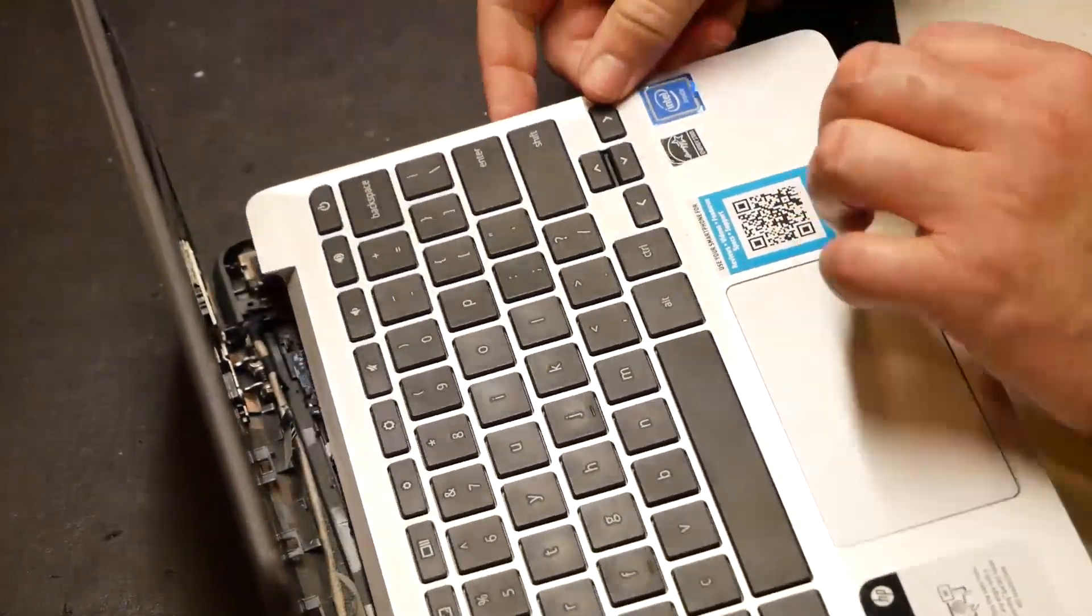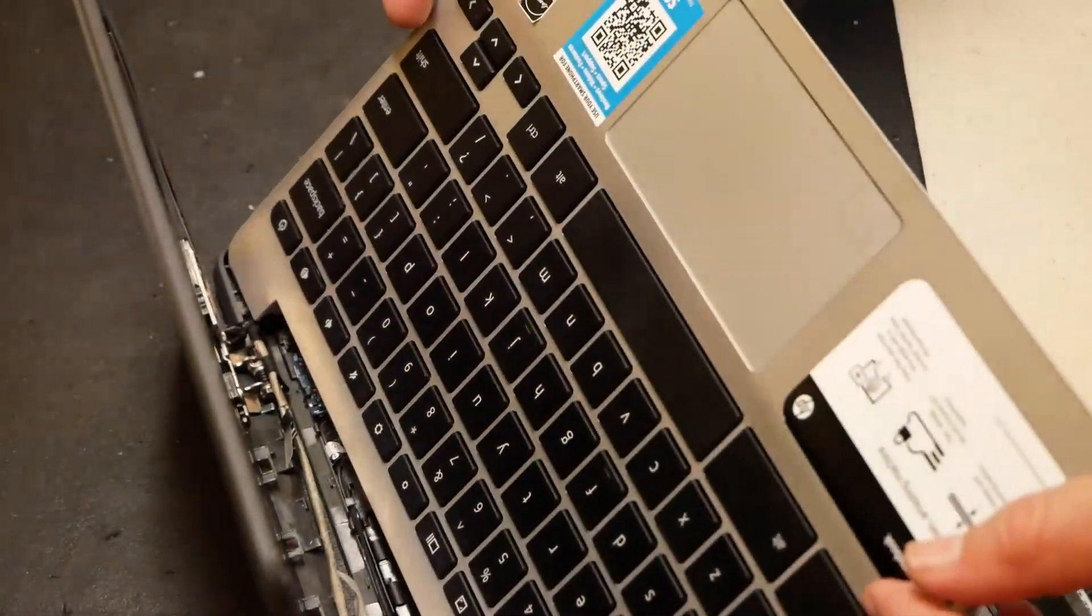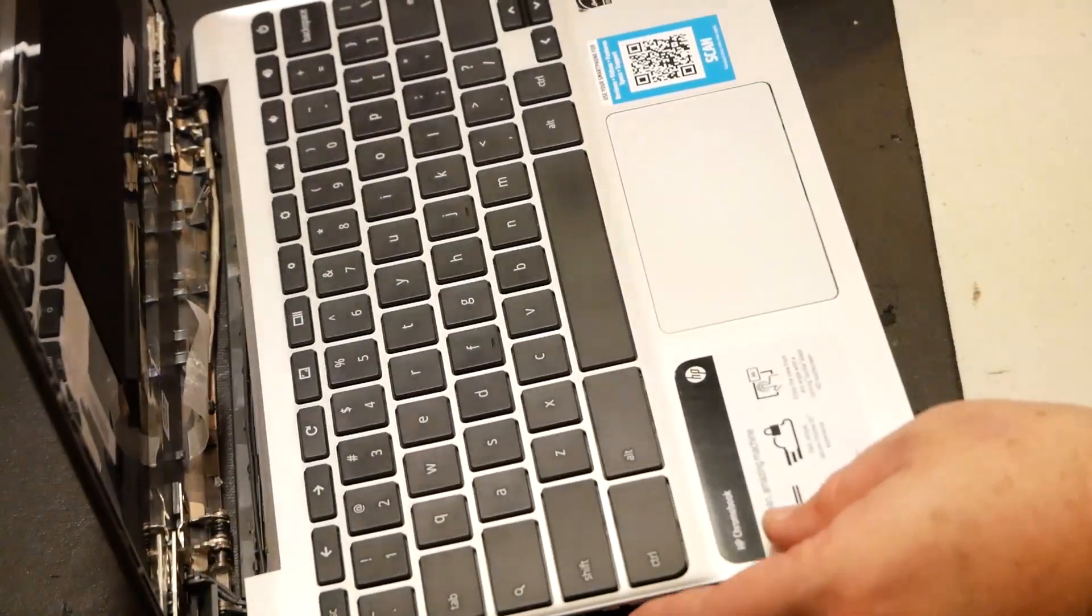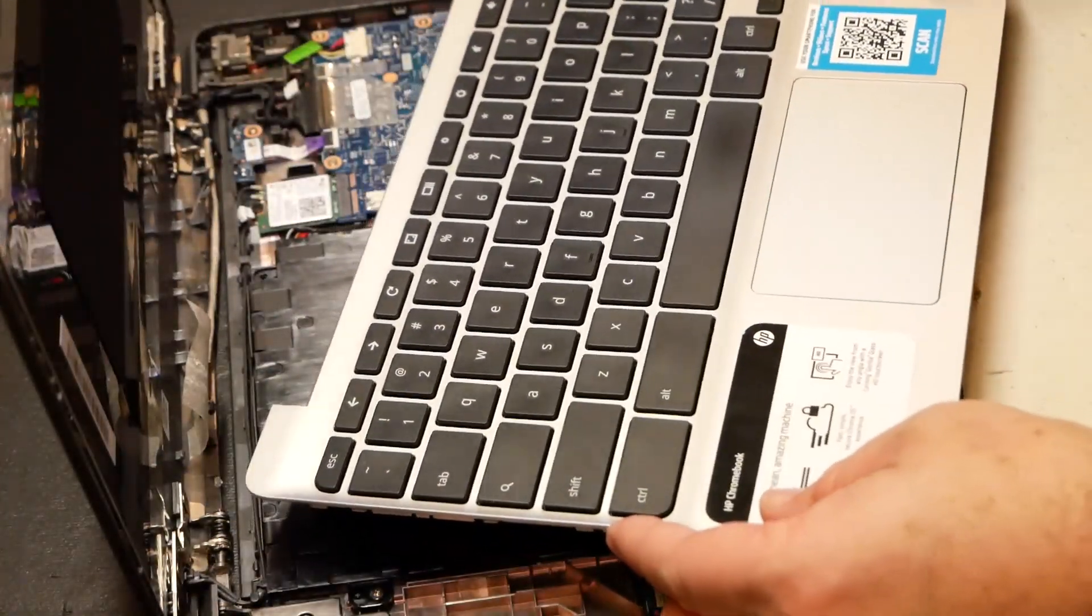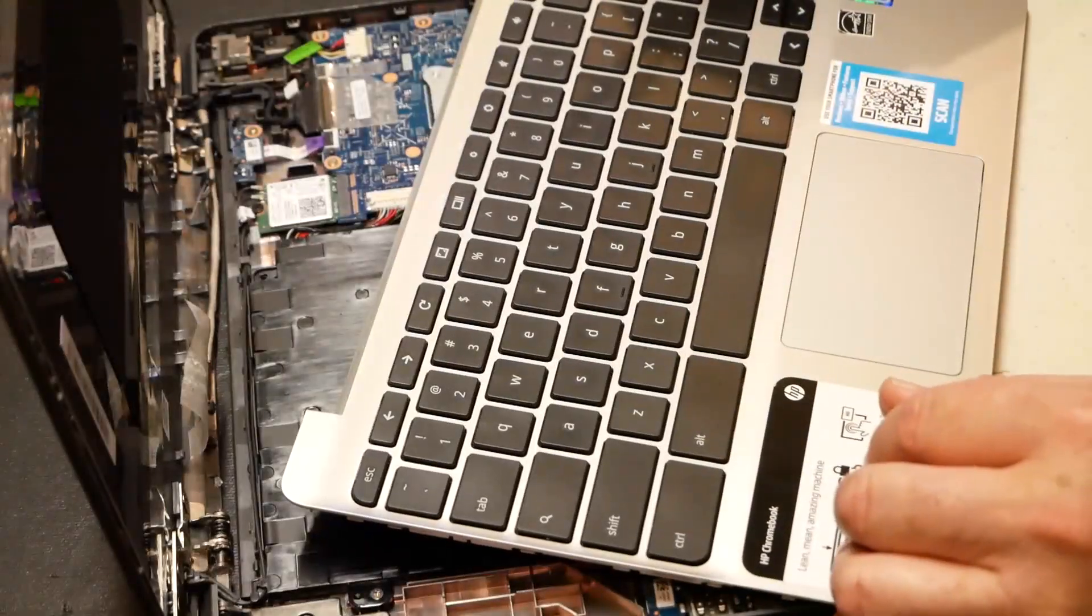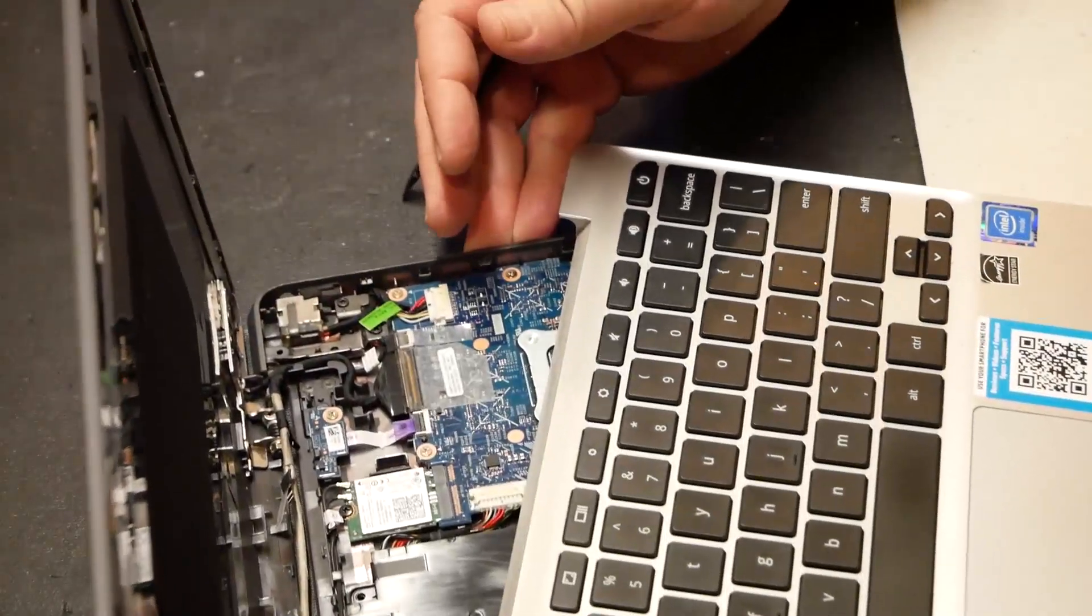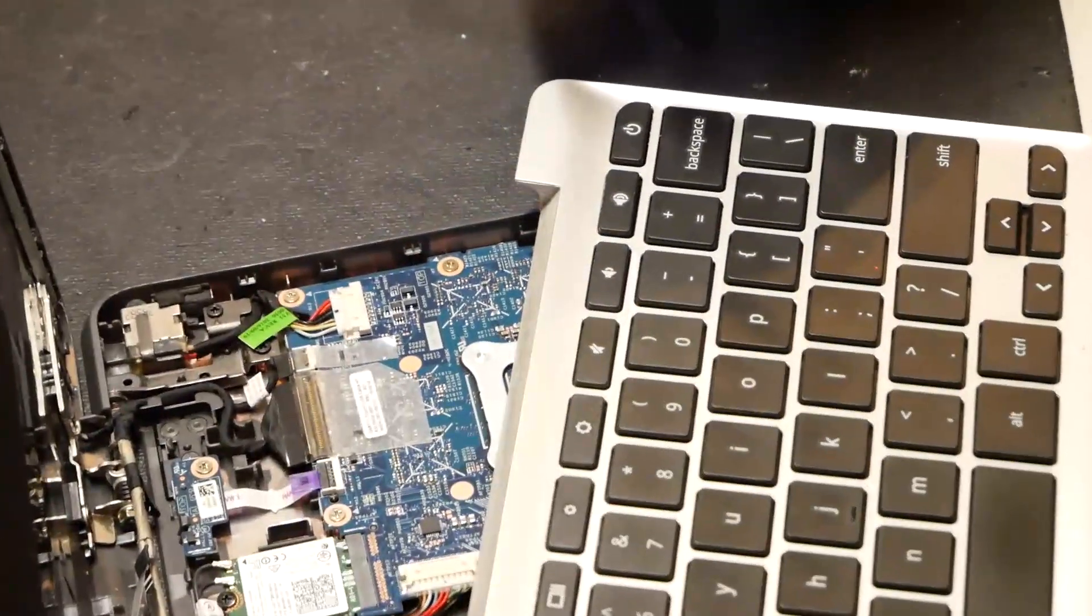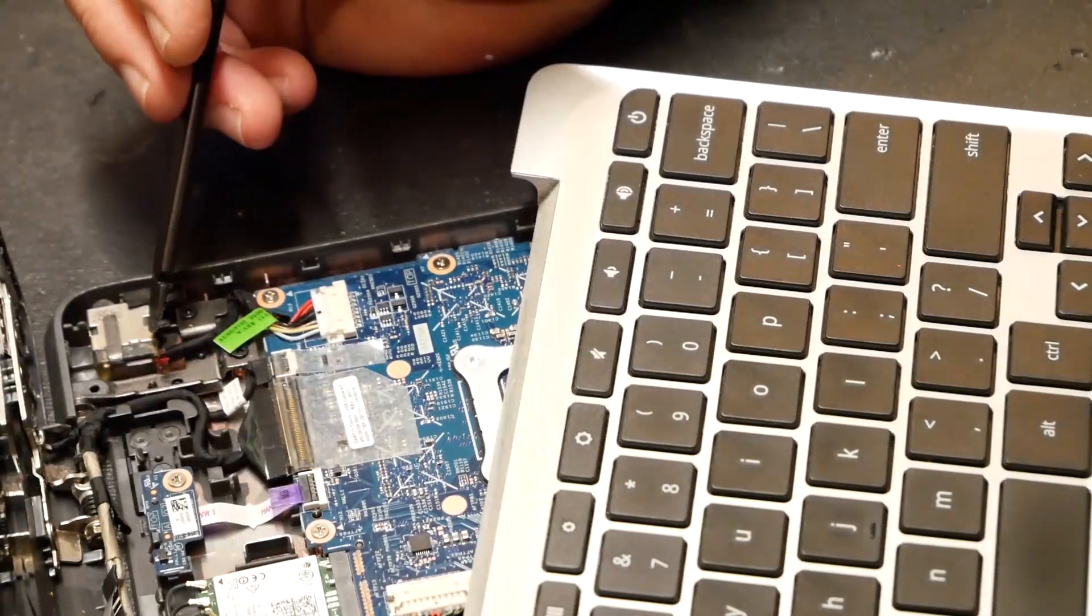It should come right on off actually. There we go. There we go. So just be careful. As we do have ribbon cables that are attached to like the keyboard area. Okay.